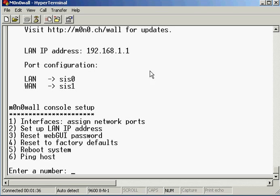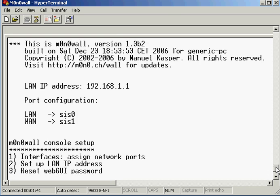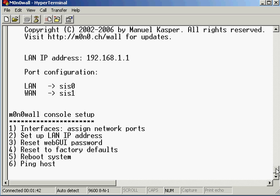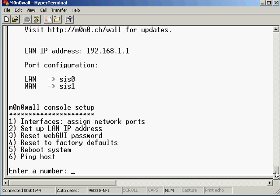M0n0wall is booted up and what you'll be presented with is this little screen and all these options down here for the console. So basically as they are...